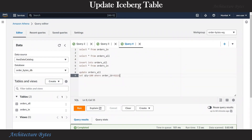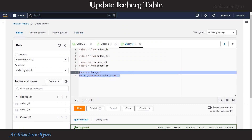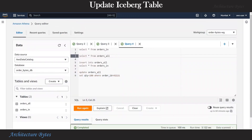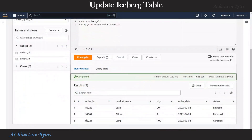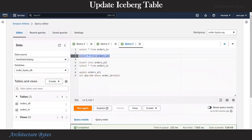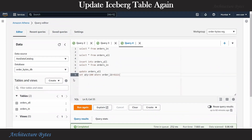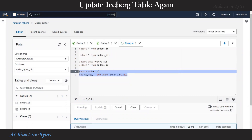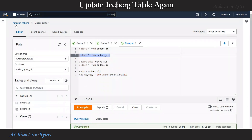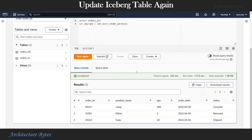Now let us run an update: update orders_all set quantity to 100 where order_ID is 92221. That is successfully executed. Select star from orders_all and we see the quantity is 100 against order ID 92221 - the data is successfully updated. We will do one more update: set quantity to quantity plus 100 for the same order ID. That lands successfully. Select star from orders_all and we see the quantity has changed to 200 against order ID 92221.